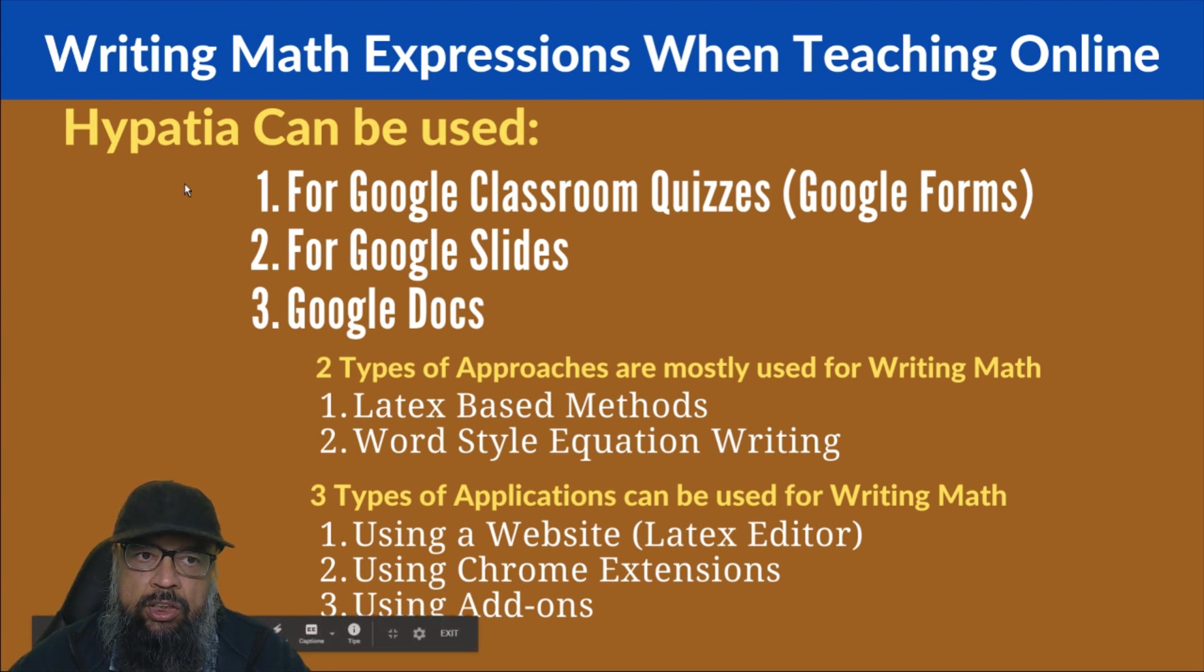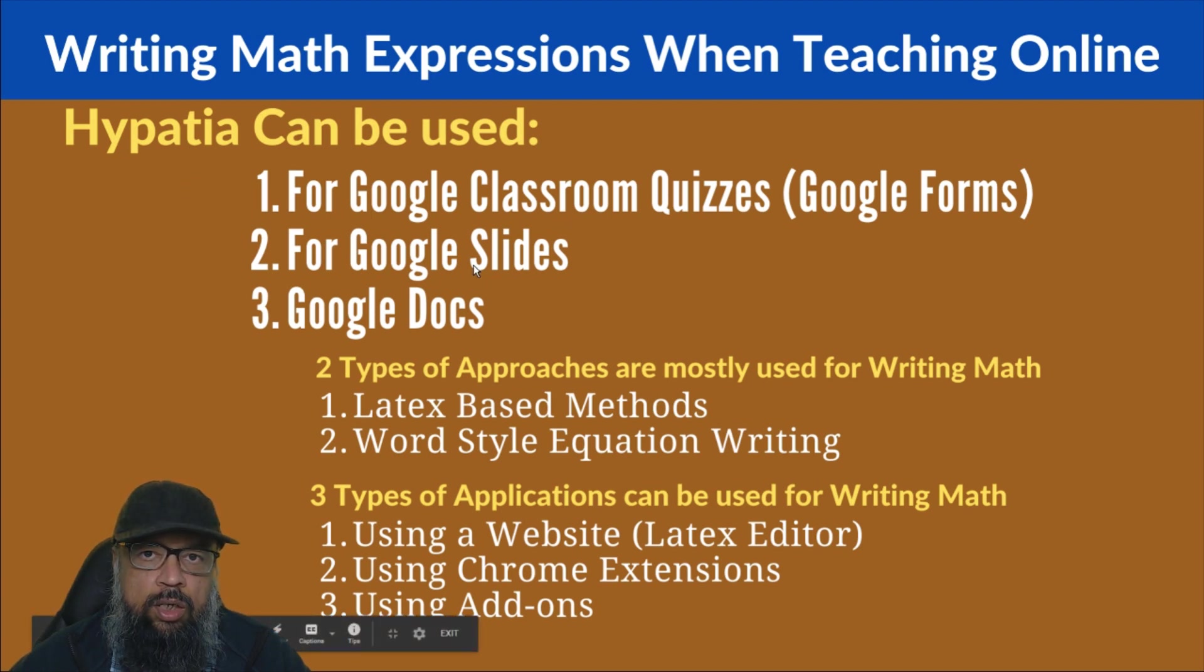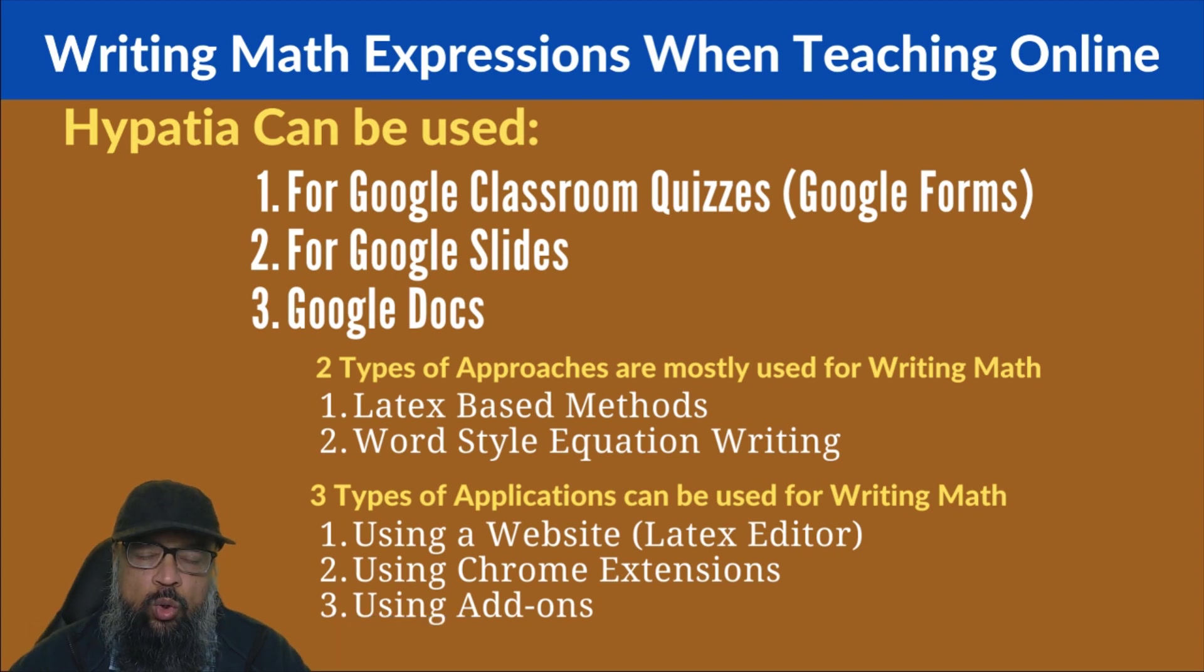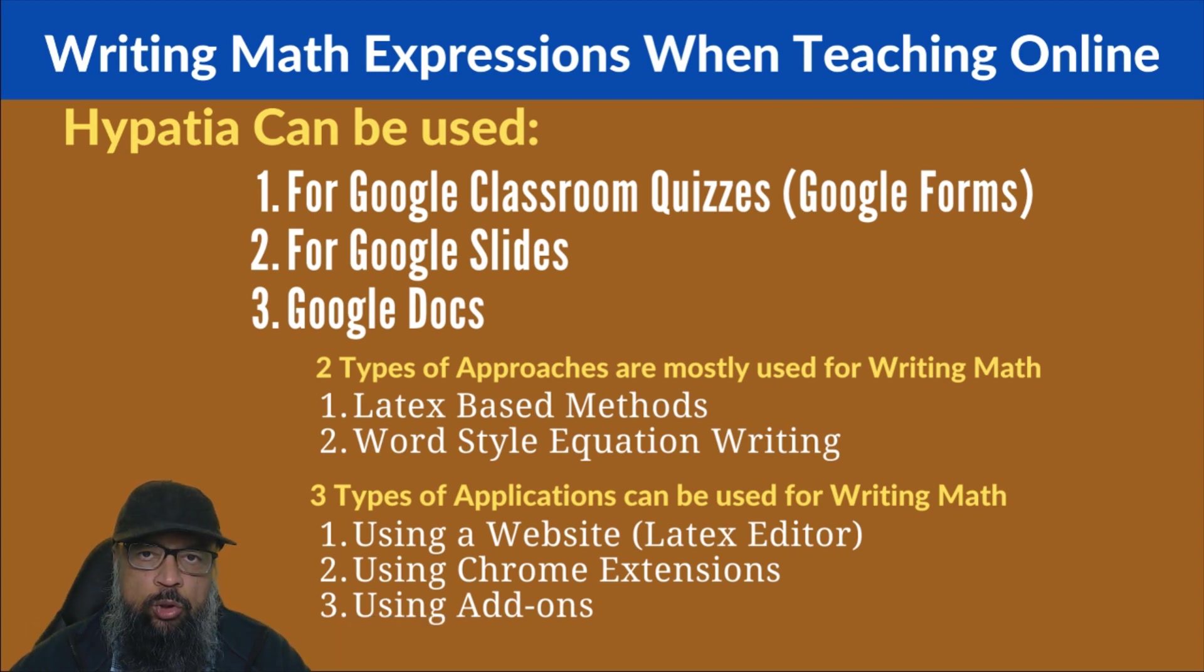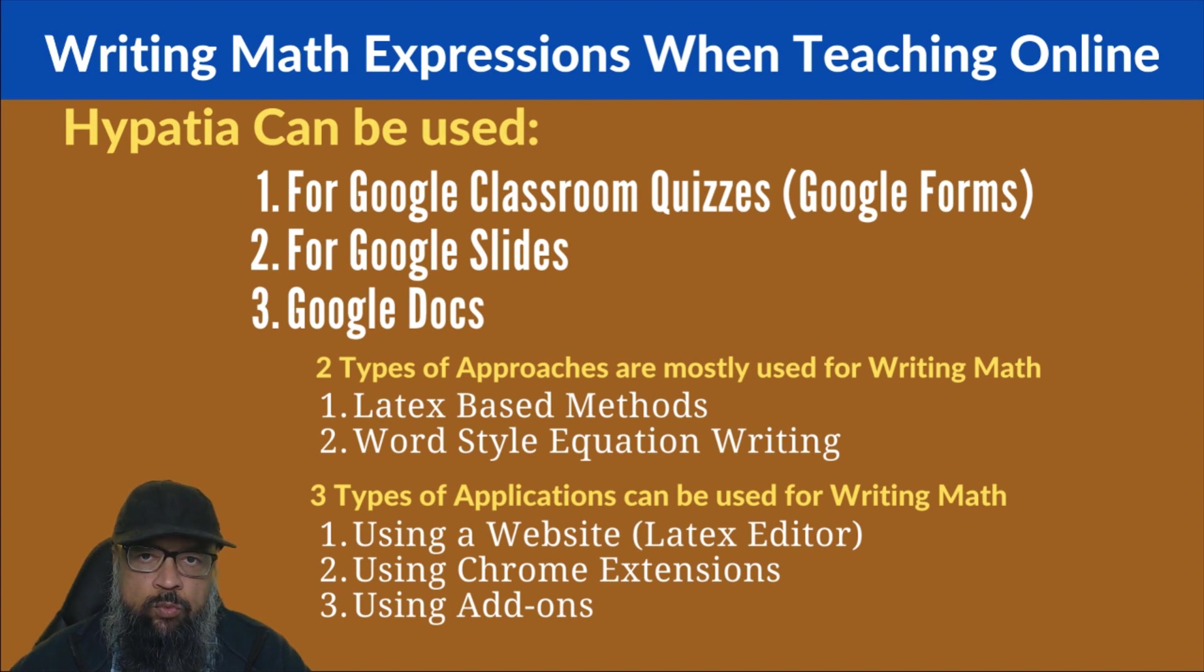Hypatia works with Google Forms, Google Slides, and Google Docs. Therefore, you can use this in any of these applications. And I will show you how you can check which add-on works for which application.